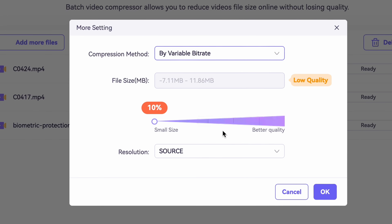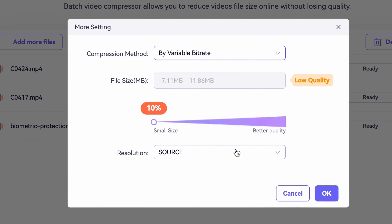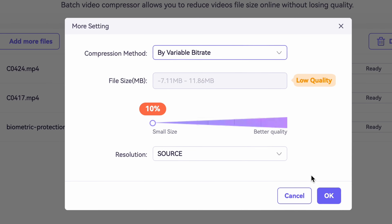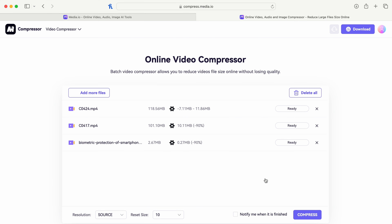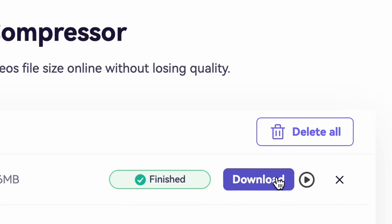With the slider, you can change the compression size. And finally, you can choose an output resolution. Click on OK, and then click on compress. First, your files will be uploaded, and then the site will process your files. When they're done, just simply download your files.